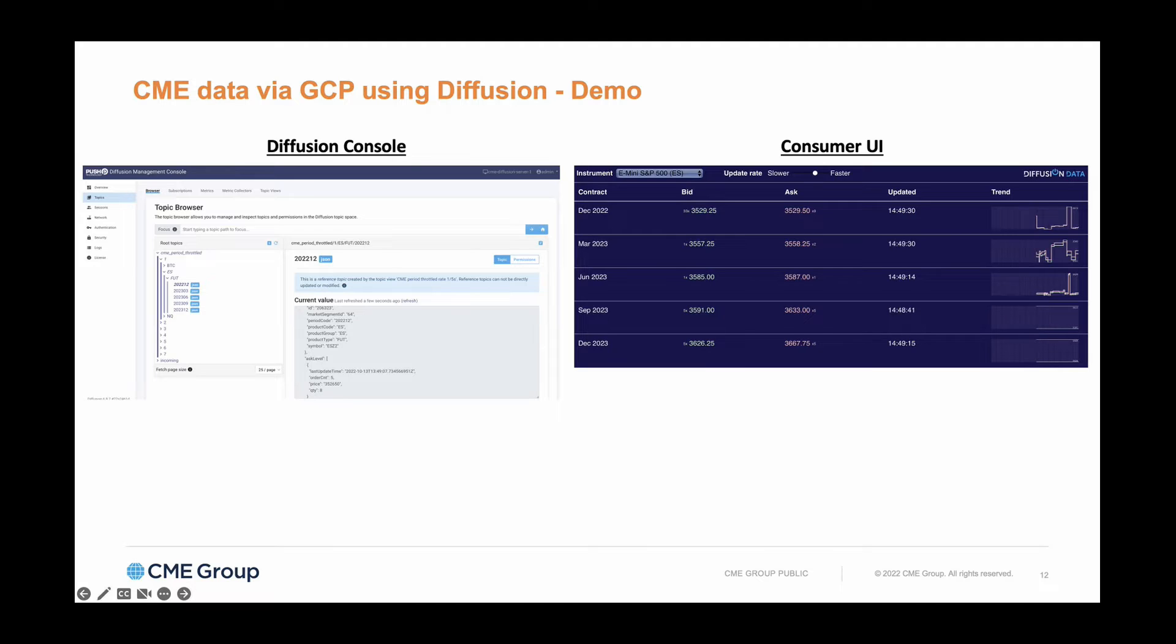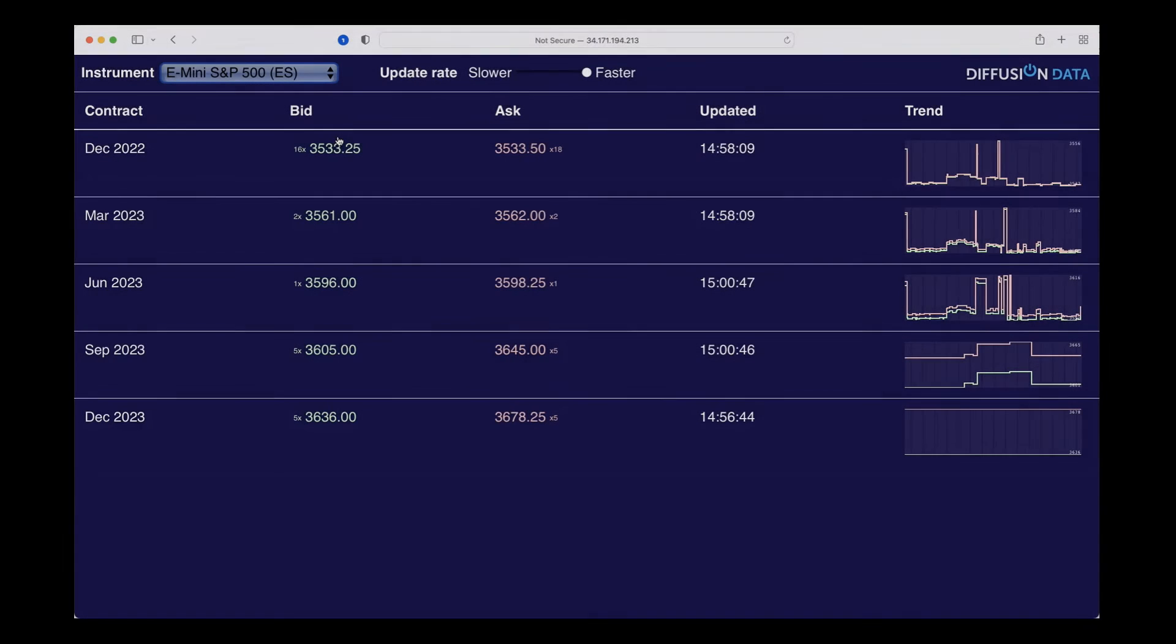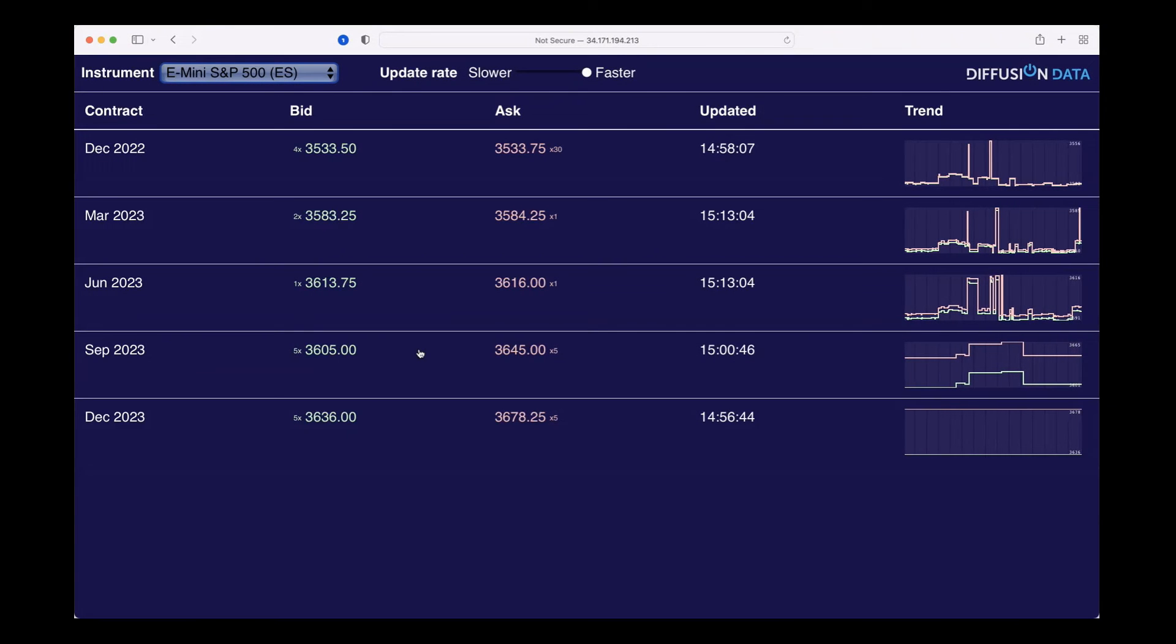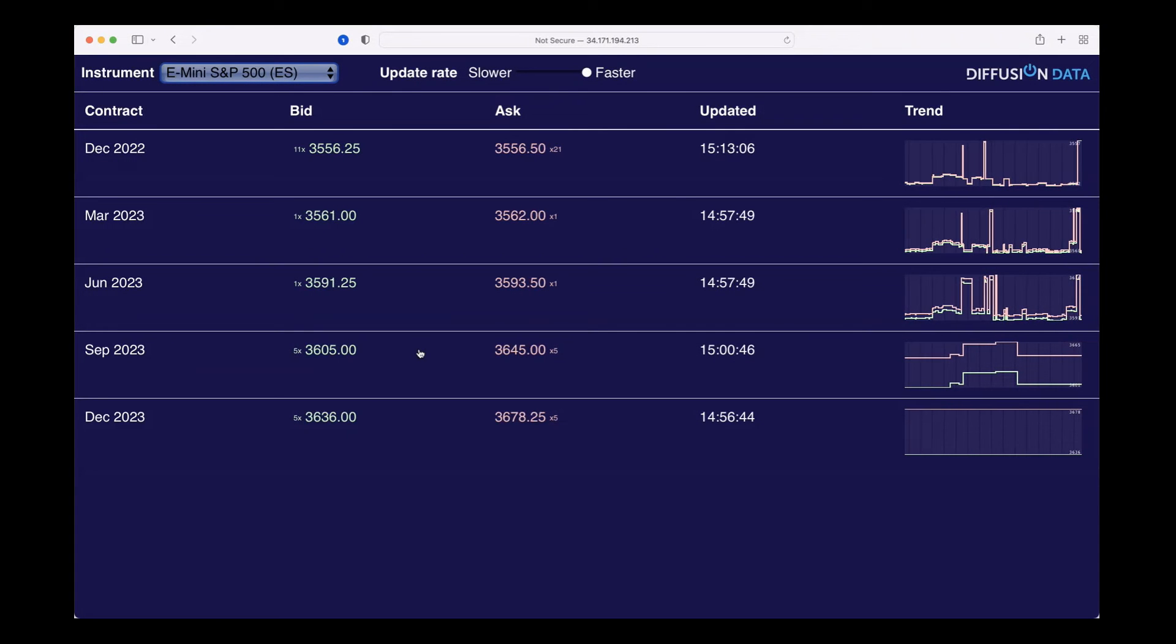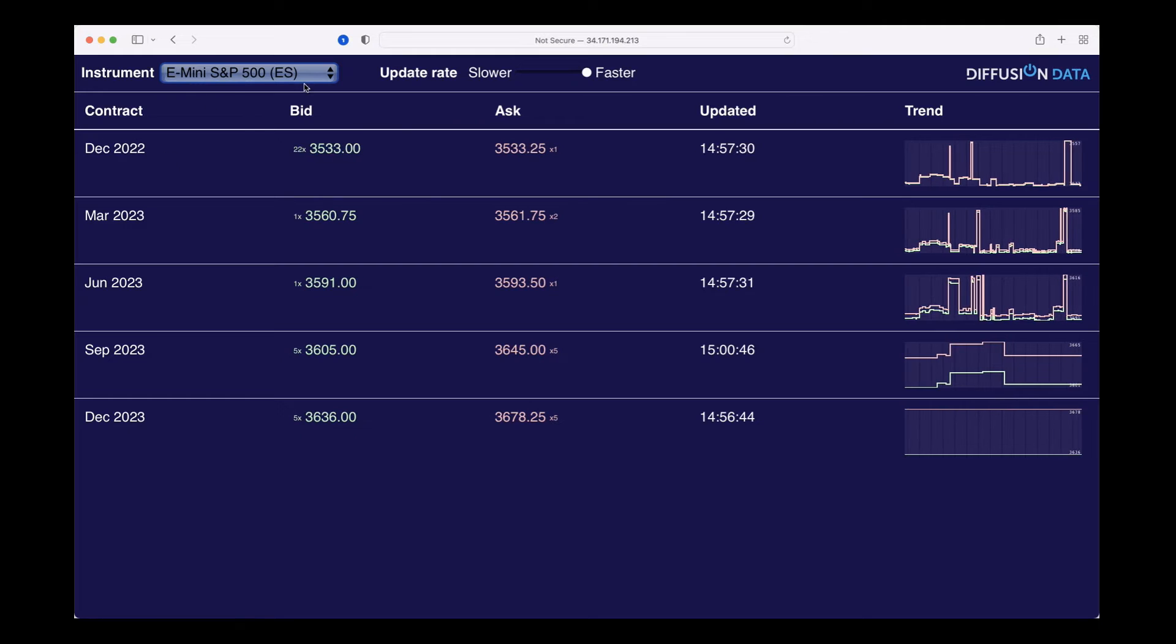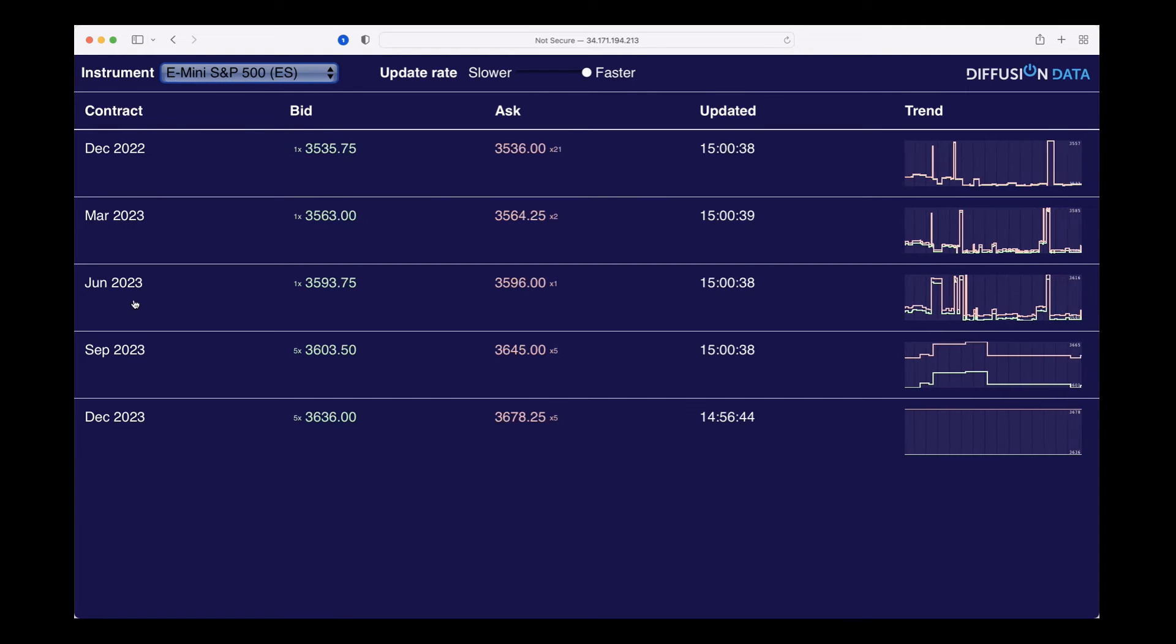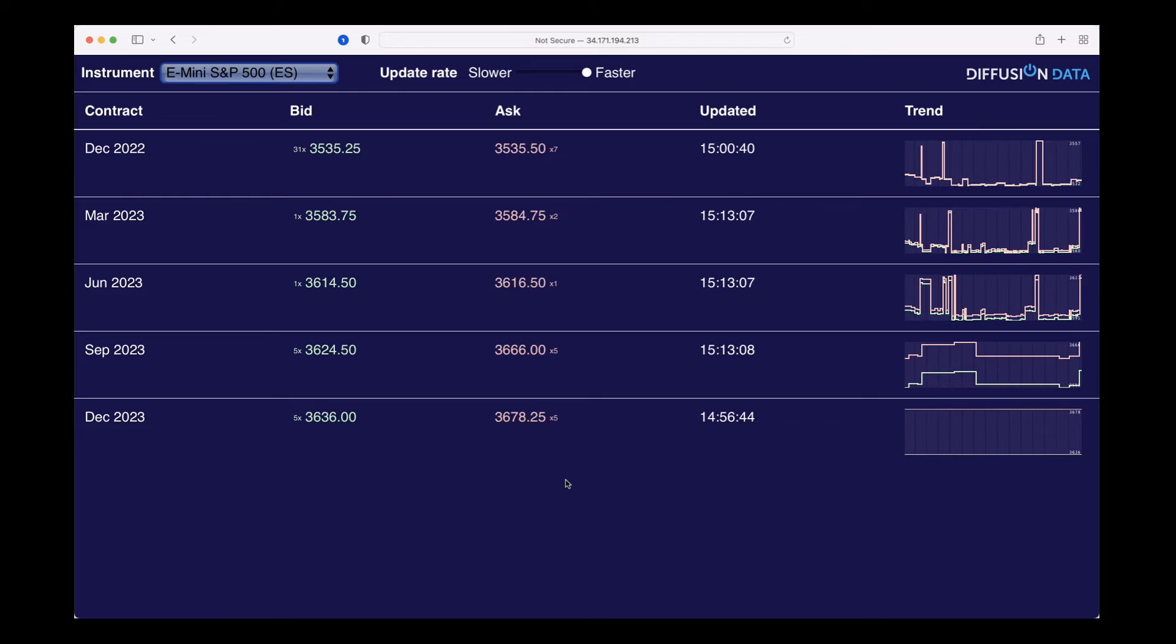Here is our example user interface. You can see we're focusing on the E-mini futures here. We have the list of different expiries and we have our charting across onto the right as well.